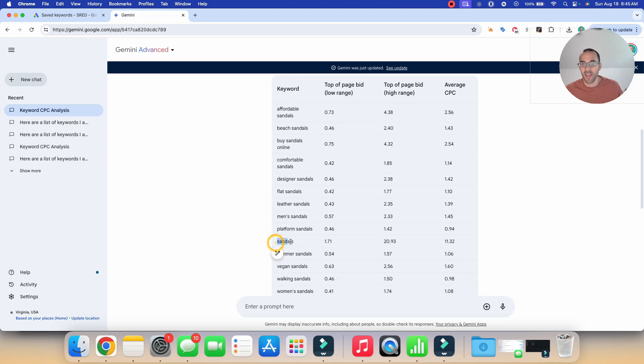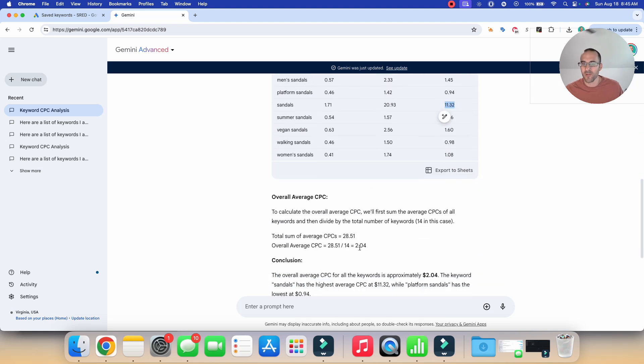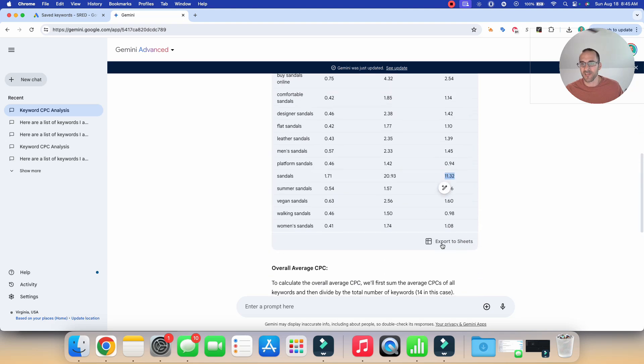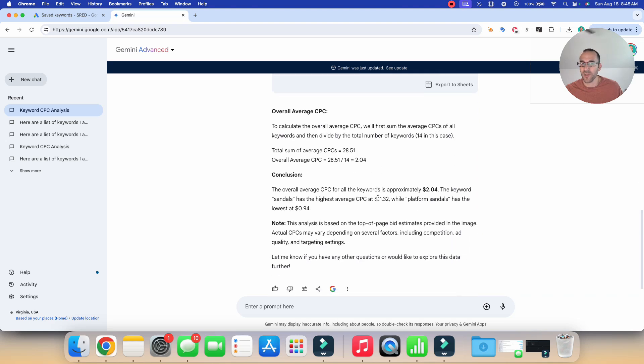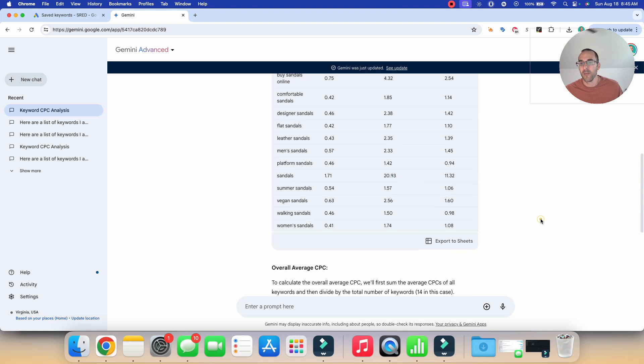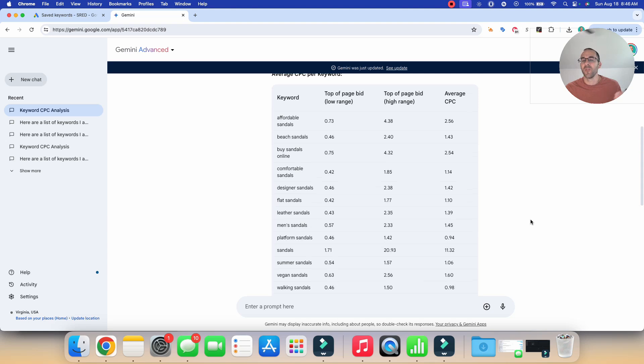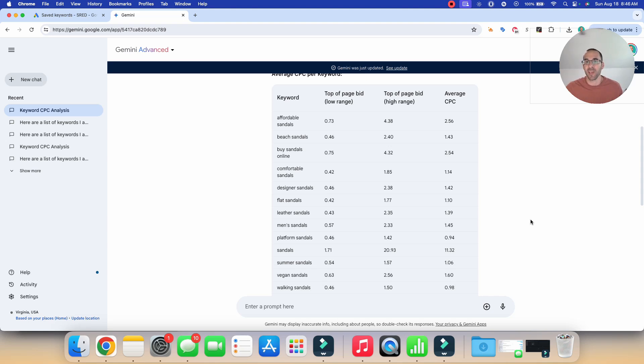Now there is an outlier here, because this super broad keyword sandals is coming in at $11.32. So that might be skewing the results here. So you can take a look and maybe that $2.04 is a little bit high. Like if you exclude sandals outlier, maybe it comes down to $1.50 or something along those lines. But now we have a ballpark idea that if you have an e-commerce business, the average CPC that you are going to come close to hitting. Now again, depending on your quality score and your website and your ads, your average CPC might be a little higher, it might be a little lower, but you now have a ballpark idea so that you can start to budget and plan accordingly.